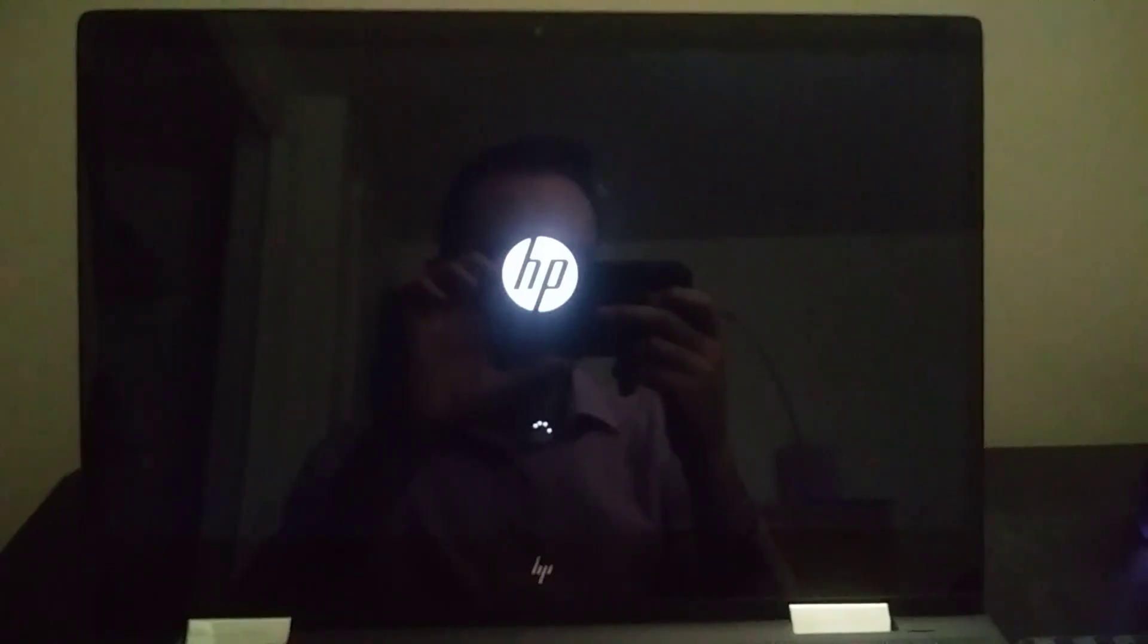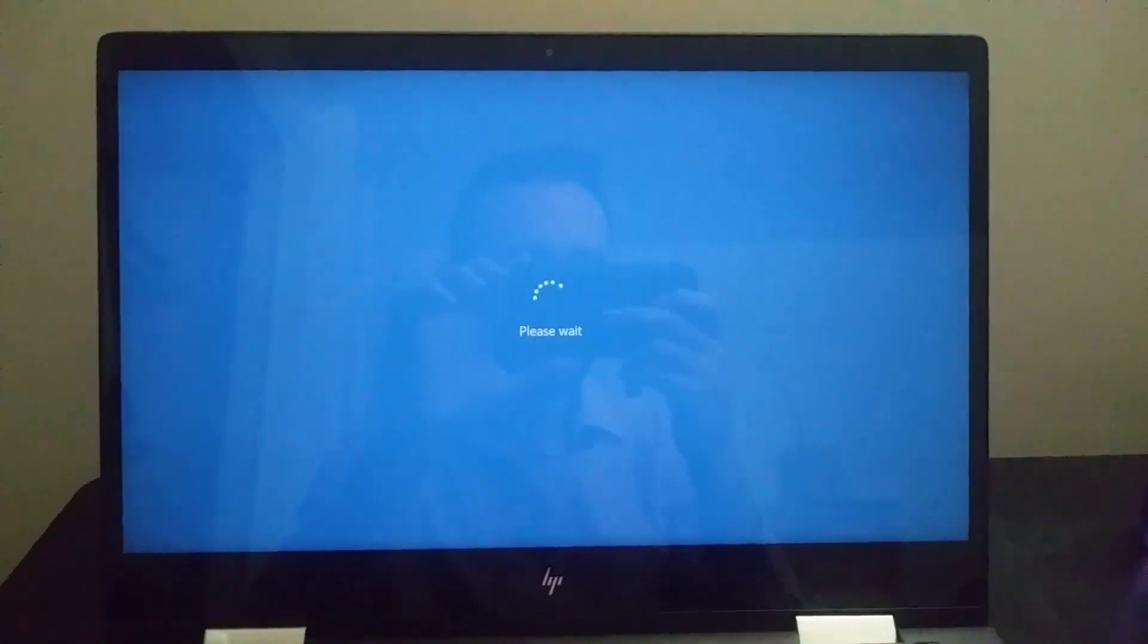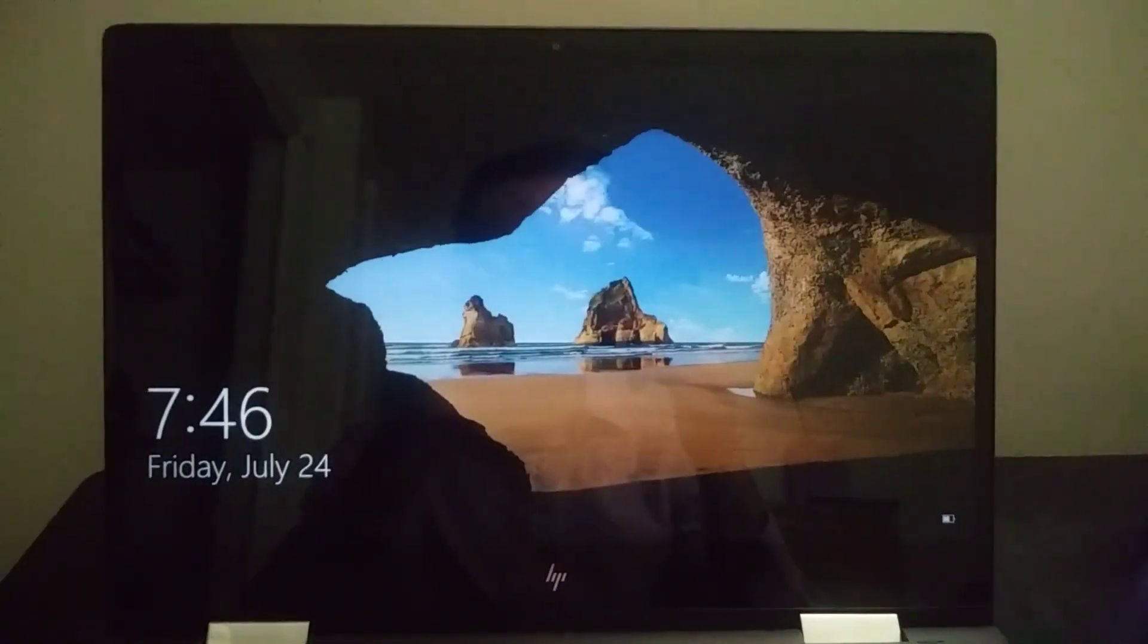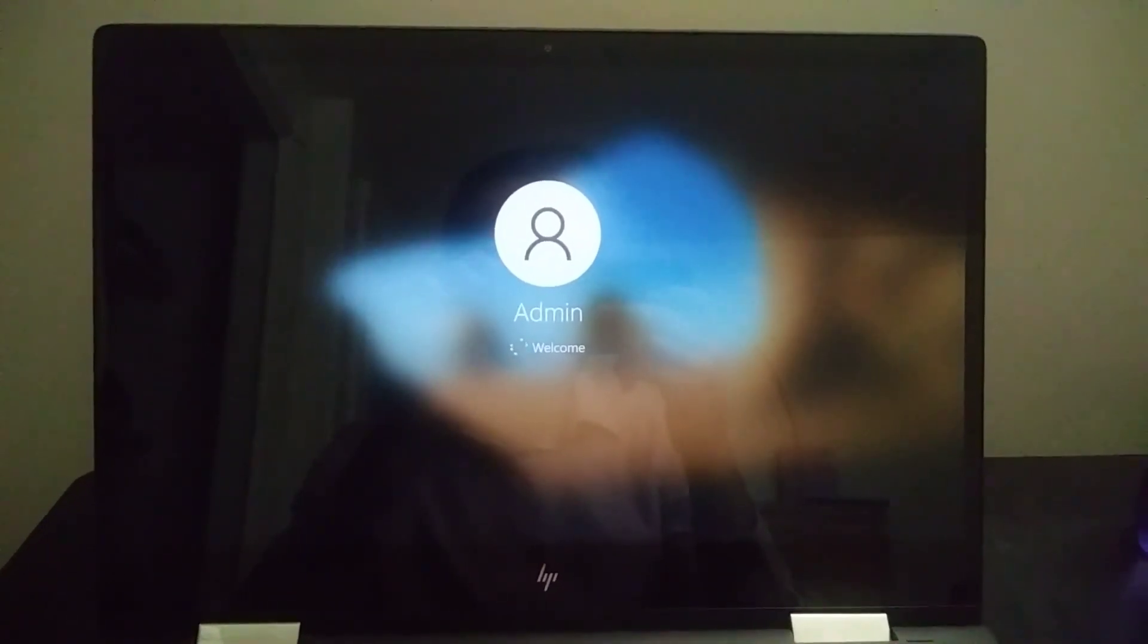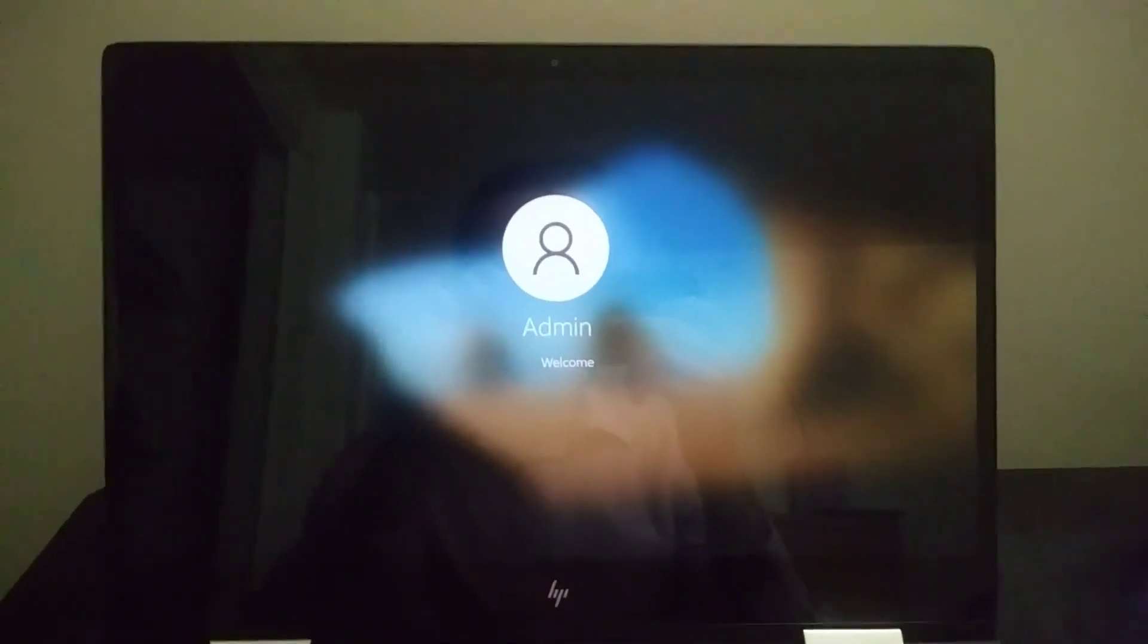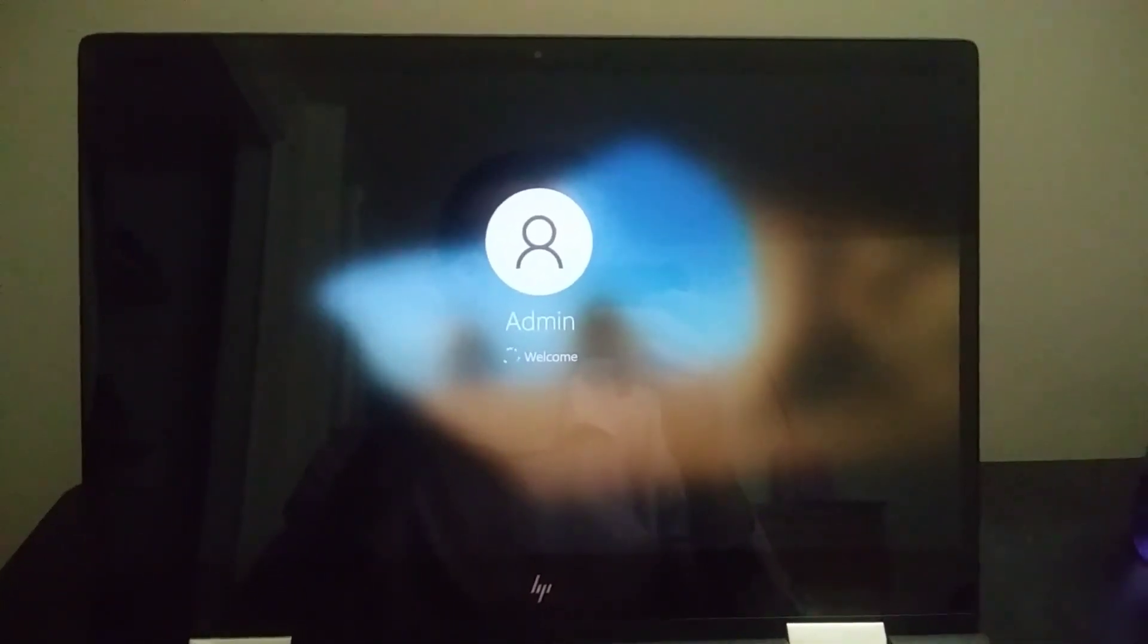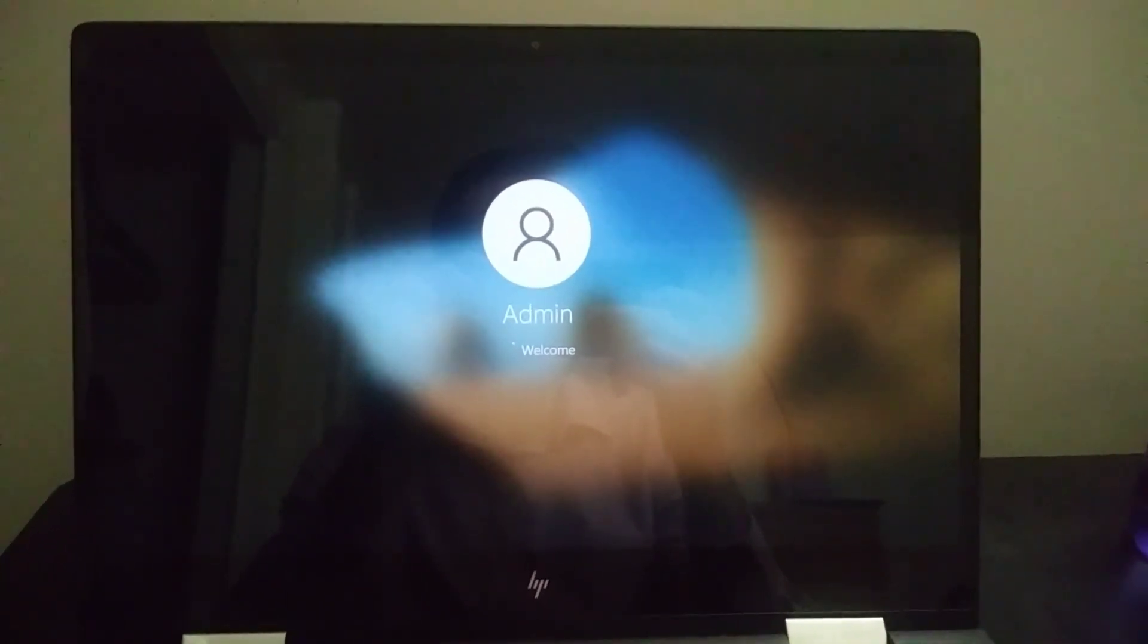So now we are booting back into Windows 10 to see if it took off the password on the admin account. It shouldn't even prompt me for it - it should just log in. Yep, there we go. We are welcomed with open arms without a password.